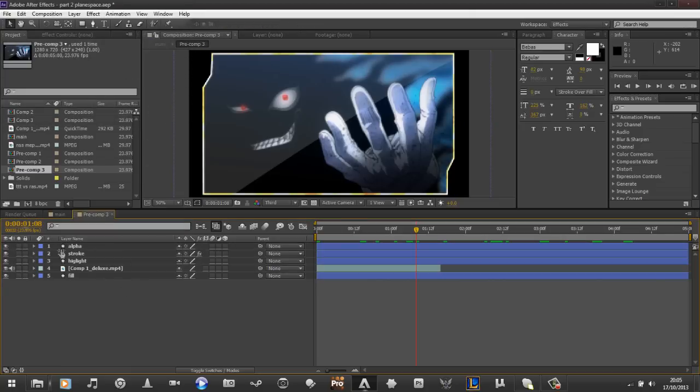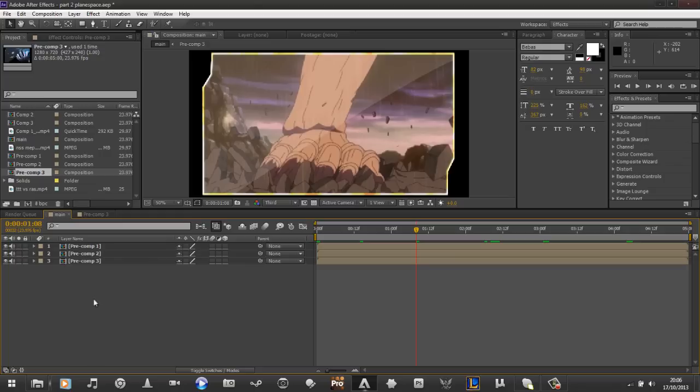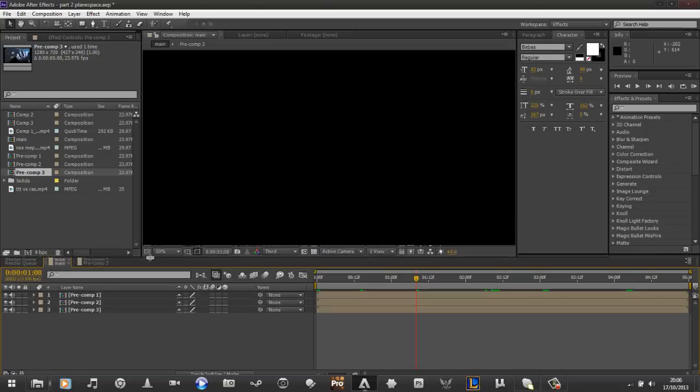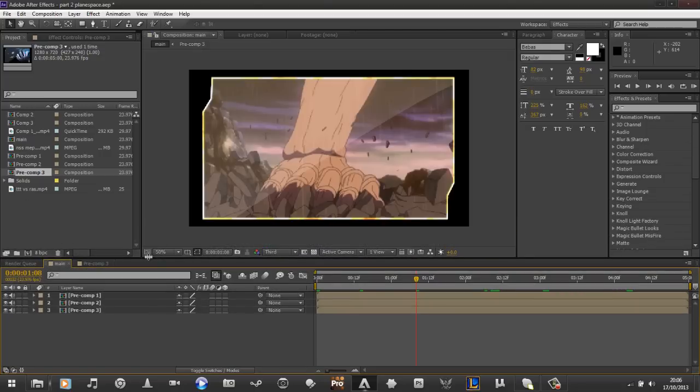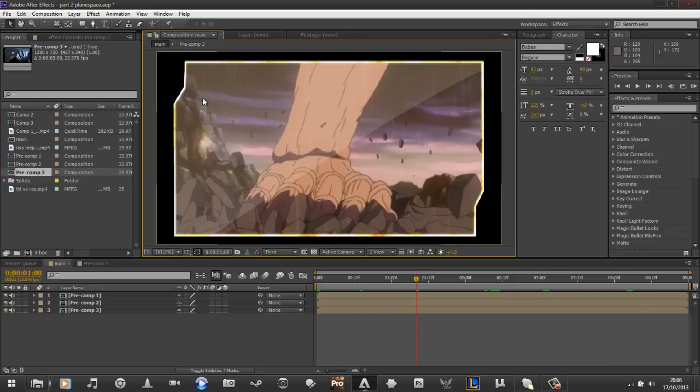So, also sorry about that, if you're hearing my roommates, they're a bit loud, but there you go. So, I've created three, and I've put them into here, into a main composition. Just put this down a bit so you can see a bit more, fit this up, yeah.